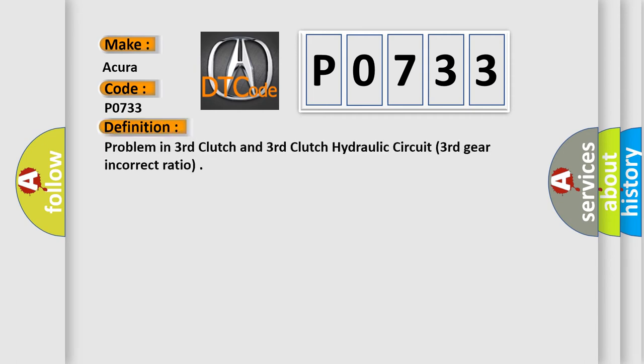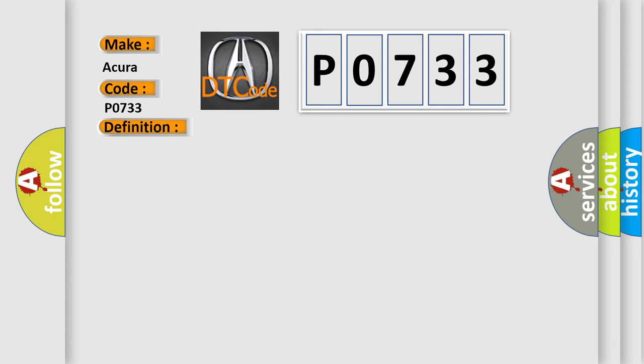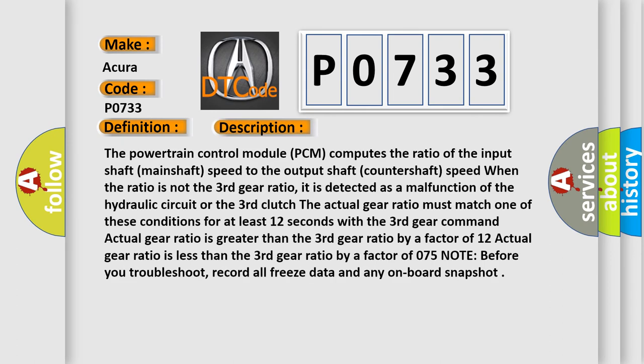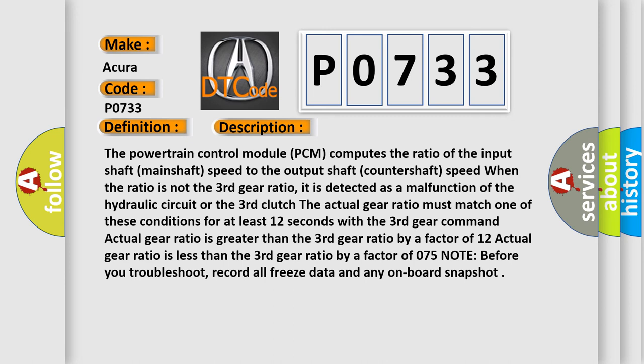The basic definition is problem in third clutch and third clutch hydraulic circuit, third gear incorrect ratio. The powertrain control module PCM computes the ratio of the input shaft mainshaft speed to the output shaft countershaft speed. When the ratio is not the third gear ratio, it is detected as a malfunction of the hydraulic circuit or the third clutch. The actual gear ratio must match one of these conditions for at least 12 seconds with the third gear command.